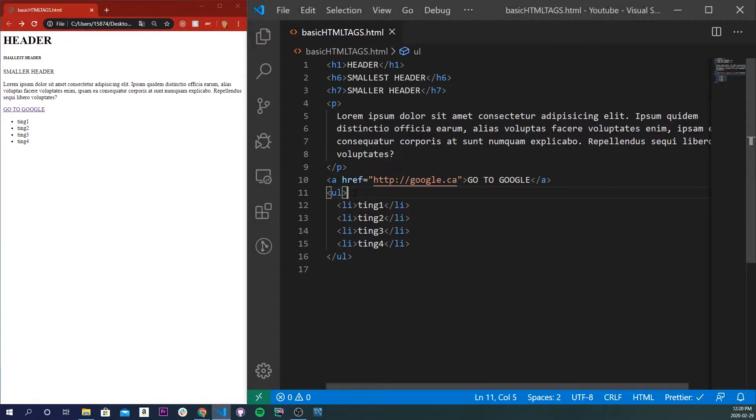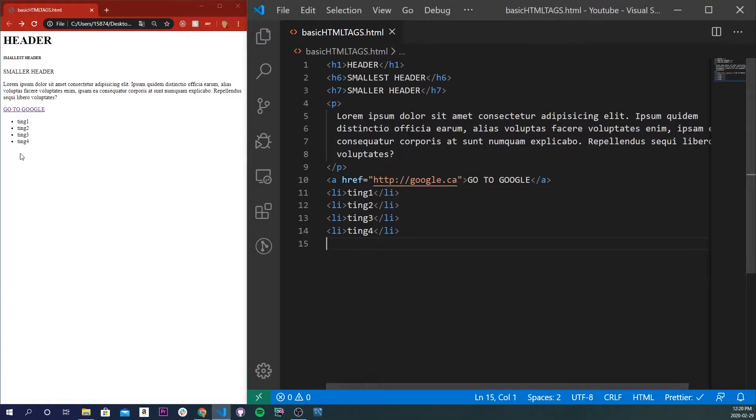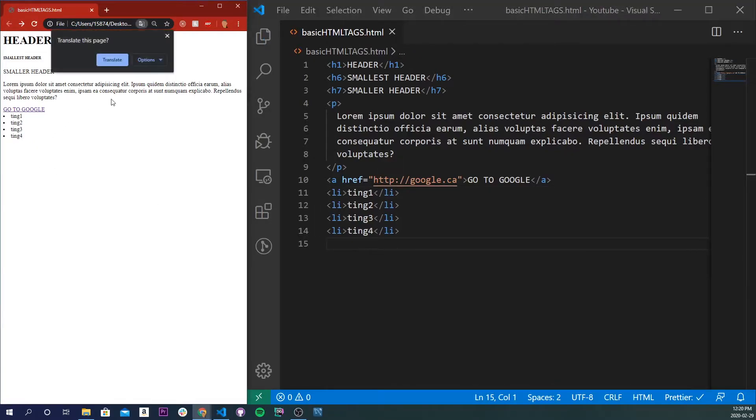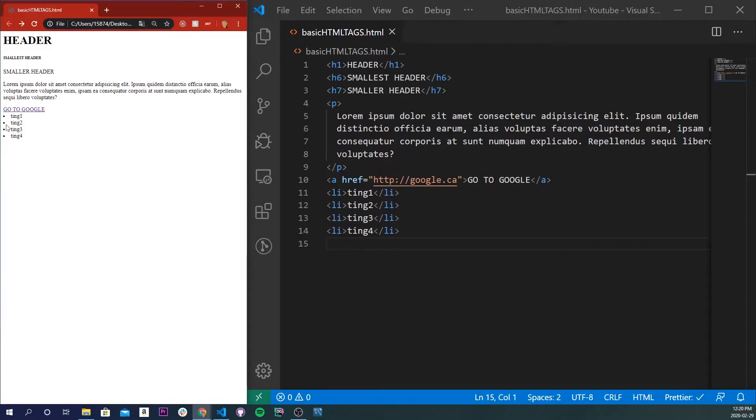And if we were to get rid of the UL tags, we'll see that it is just a simple bulleted list, but it's not going to have that indentation.